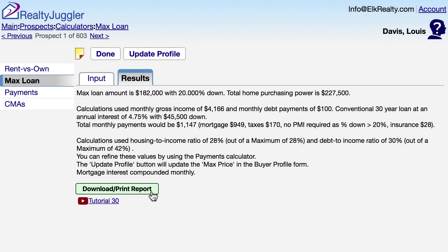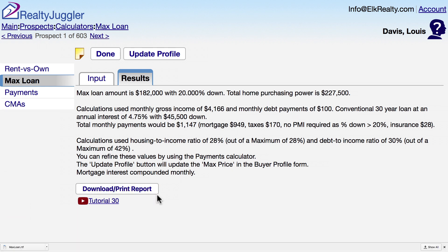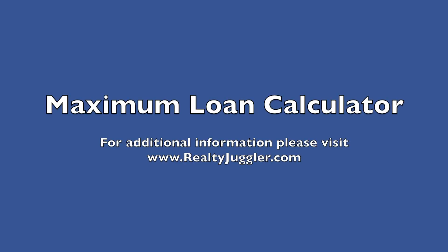If I click on the Download Report button at the bottom, I can download a copy of this report and show it to my client. That way, my client will have a ballpark idea of what kind of price range they can afford.